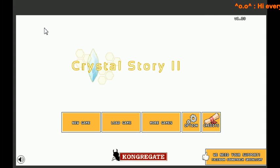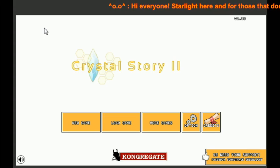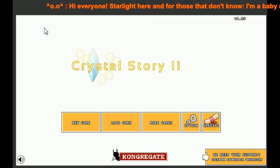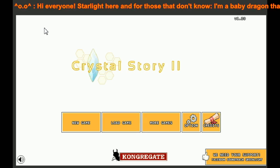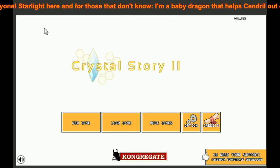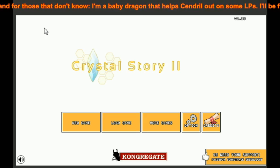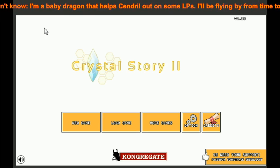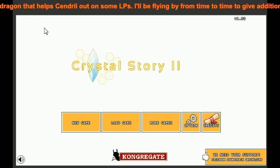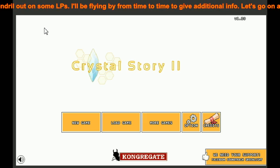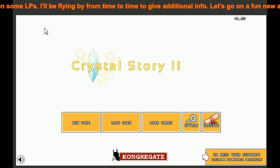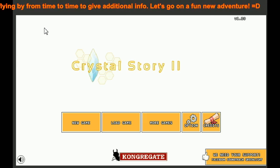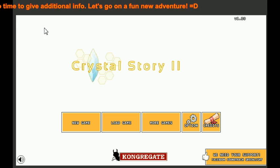Hi everyone, I'm Cinderay9, and welcome to my new LP of Crystal Story 2. I'm playing this on Kongregate, and what caught my attention was the description of the game. It's got a really good rating by those that have played it.